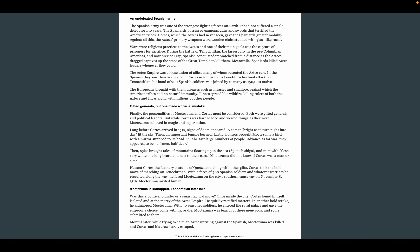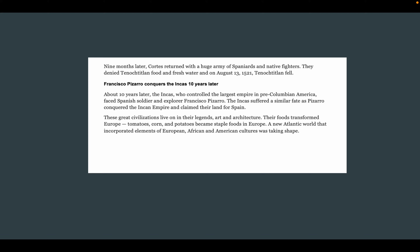Moctezuma is kidnapped — Tenochtitlan later falls. Was this a political blunder or a smart tactical move? Looking back, this refers to Moctezuma inviting Cortés in. Once inside the city, Cortés found himself isolated and at the mercy of the Aztec Empire. He quickly rectified matters — that means he set things straight. In another bold stroke, he kidnapped Moctezuma. With 30 seasoned soldiers, he entered the royal palace and gave the emperor a choice: come with us or die. Moctezuma was fearful of these men-gods and submitted. Months later, while trying to calm an Aztec uprising, Moctezuma was killed and Cortés and his crew barely escaped. Nine months later, Cortés returned with a huge army of Spaniards and native fighters. They denied Tenochtitlan food and fresh water, and on August 13th, 1521, Tenochtitlan fell.